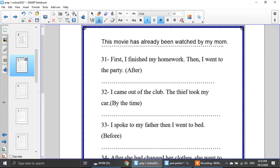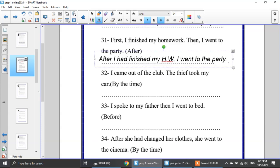Now let's start answering. Number 31: first I finished my homework, then I went to the party — use after. Which action happened first? Finishing the homework. So: after I had finished my homework, I went to the party.